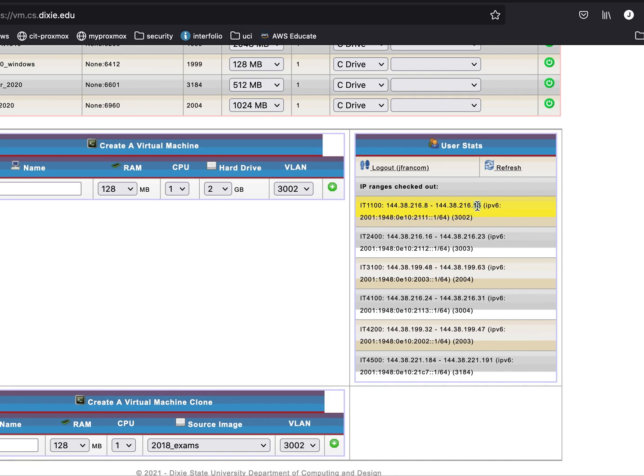And then dot 15 we can't use that one either - beyond the scope of this class to discuss why. But I can use any other number in between to assign to my virtual machines. So I can't use 9, remember, but I can use 10, 11, 12, 13, 14. I can use any of those to assign to my virtual machines. I'm going to use 14.